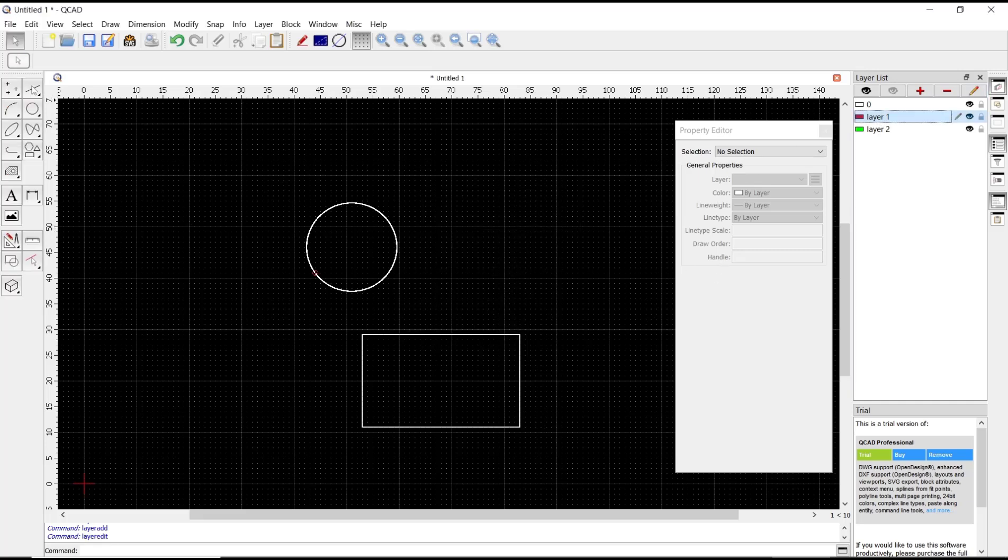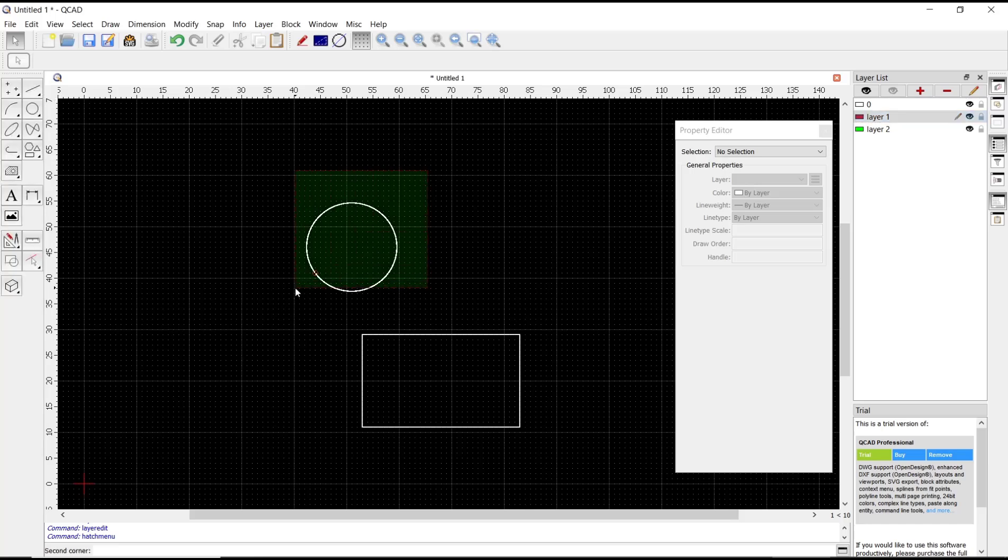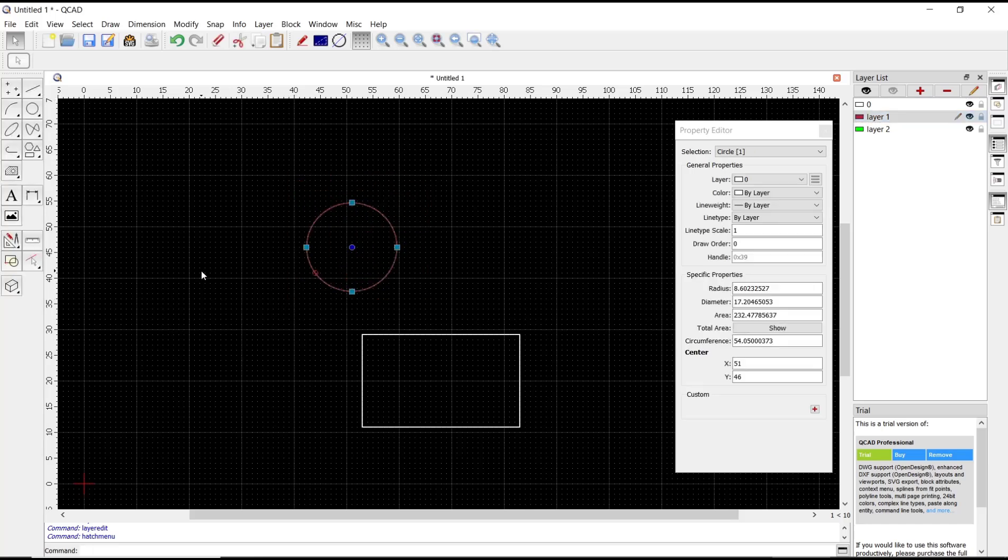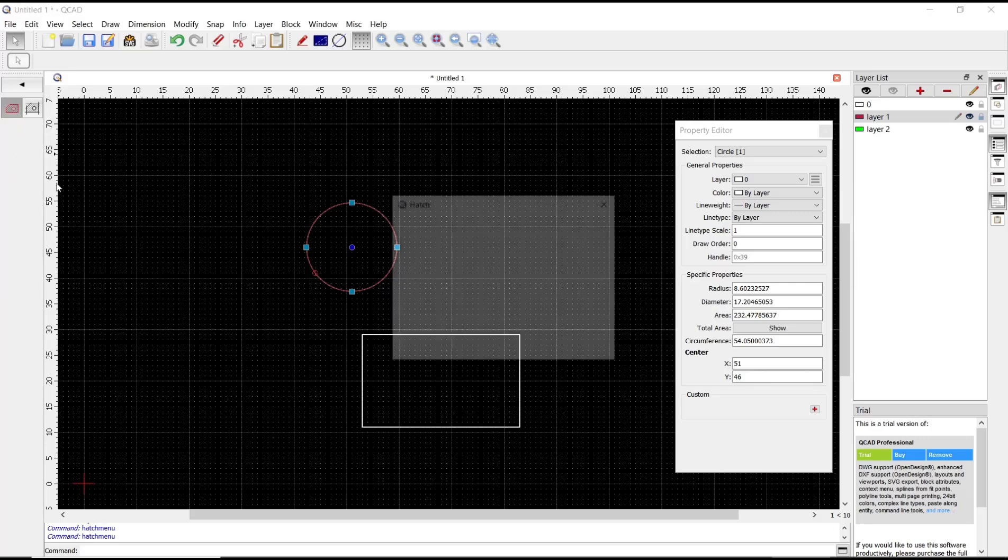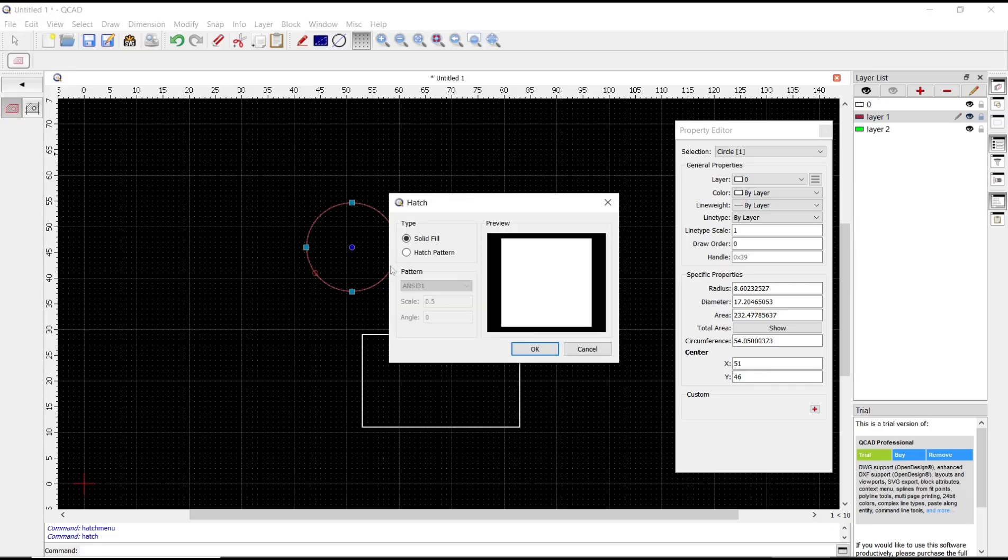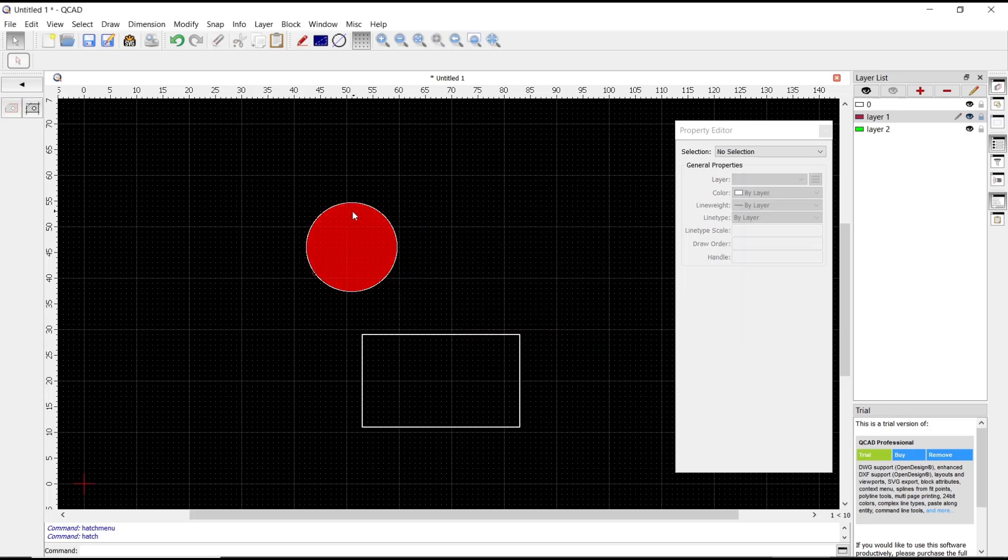Then you can go to the hatch tool, but first you need to select the object like this. Then use this hatch tool, click this option, next you can use the solid fill, click OK, and the circle will be filled.